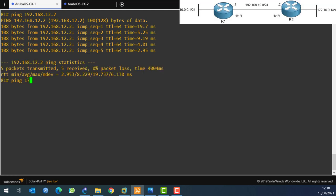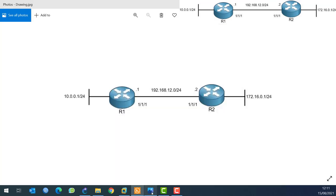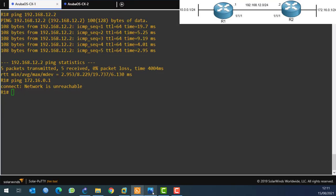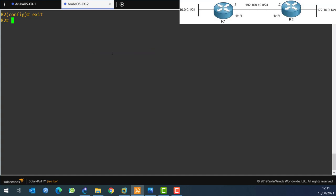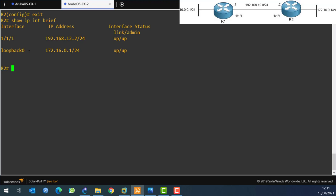Now if I try to ping 172.16.0.1, which is the network from the other side, you can see that it is not reachable. If we look here, that's the address I'm trying to ping. On Router 2, if I do 'show ip interface brief', we can see that interface is over there but we can't reach it.